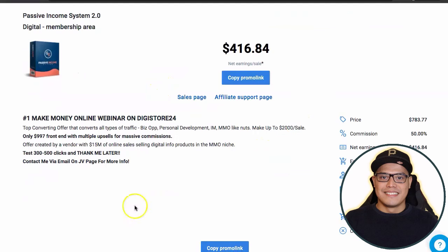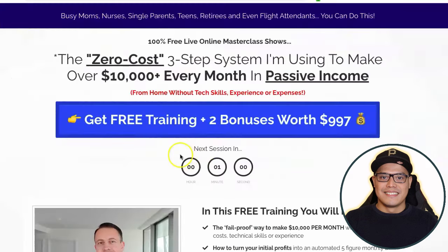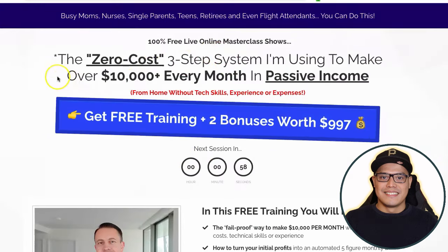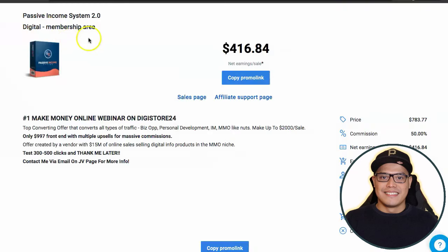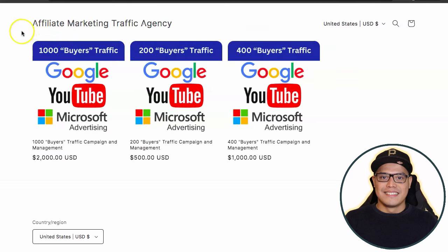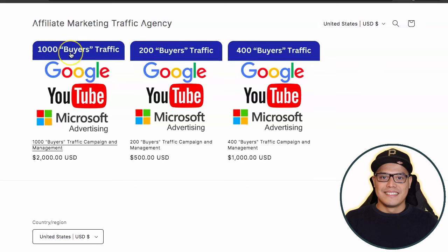The question is how do you send traffic to your affiliate link? The easiest way I recommend is to use a traffic agency called the Affiliate Marketing Traffic Agency — I will put the link in the description. On this website, you can purchase traffic packages: 200 buyers traffic, 400 buyers traffic, or 1000 buyers traffic.